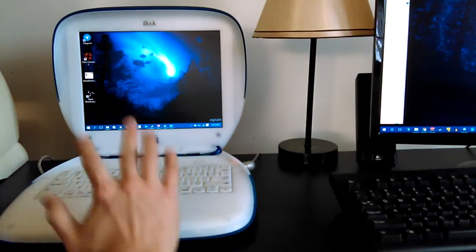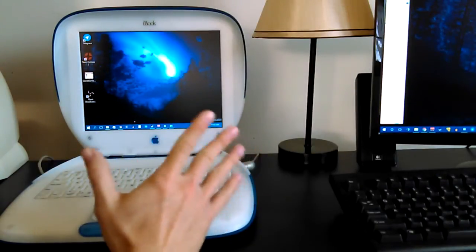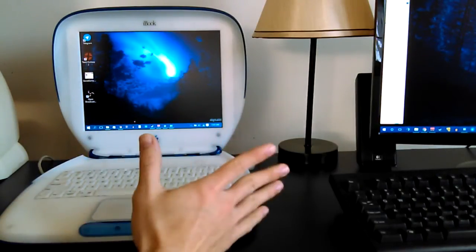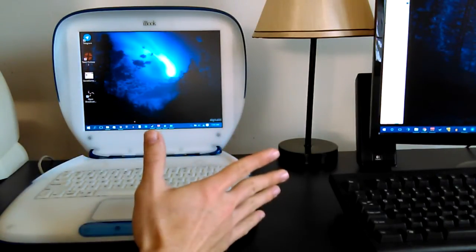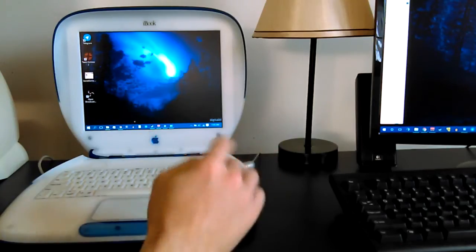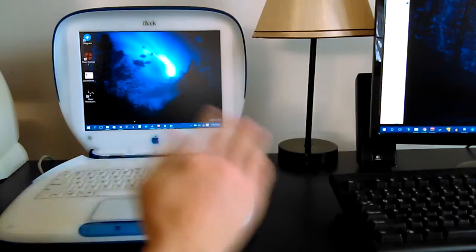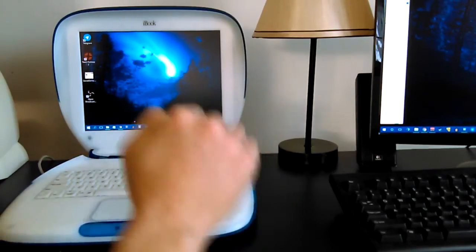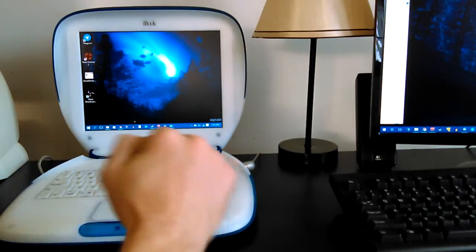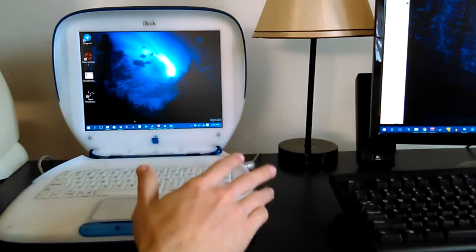And before I even continue, I want you to try and guess how it is that I'm doing this on this machine. Write in the comment section below and see if you can figure out how it is that I'm doing this.